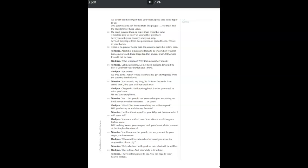Yes, but you do not know what you are asking me. I will never reveal my miseries or yours. What? You know something but will not speak. Will you betray us and destroy the state? I will not hurt myself or you. Why ask for me what I will never tell? You are a wicked man. Your silence would anger a lifeless stone. Will nothing loosen your tongue, melt your heart, shake you out of this implacable silence?